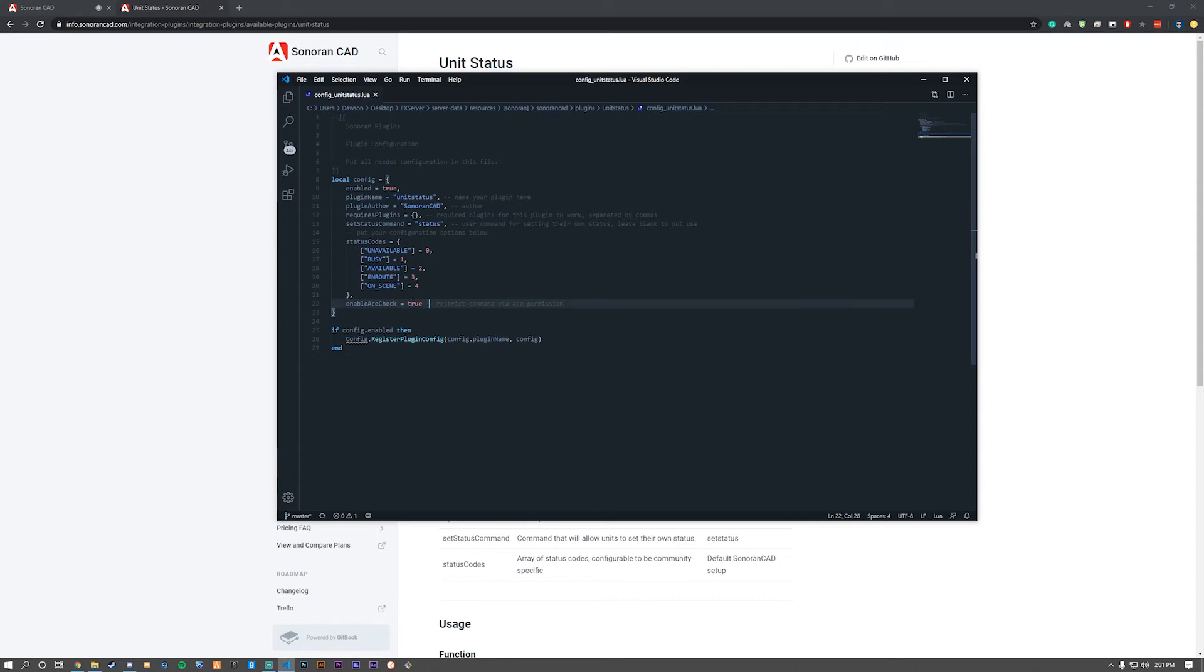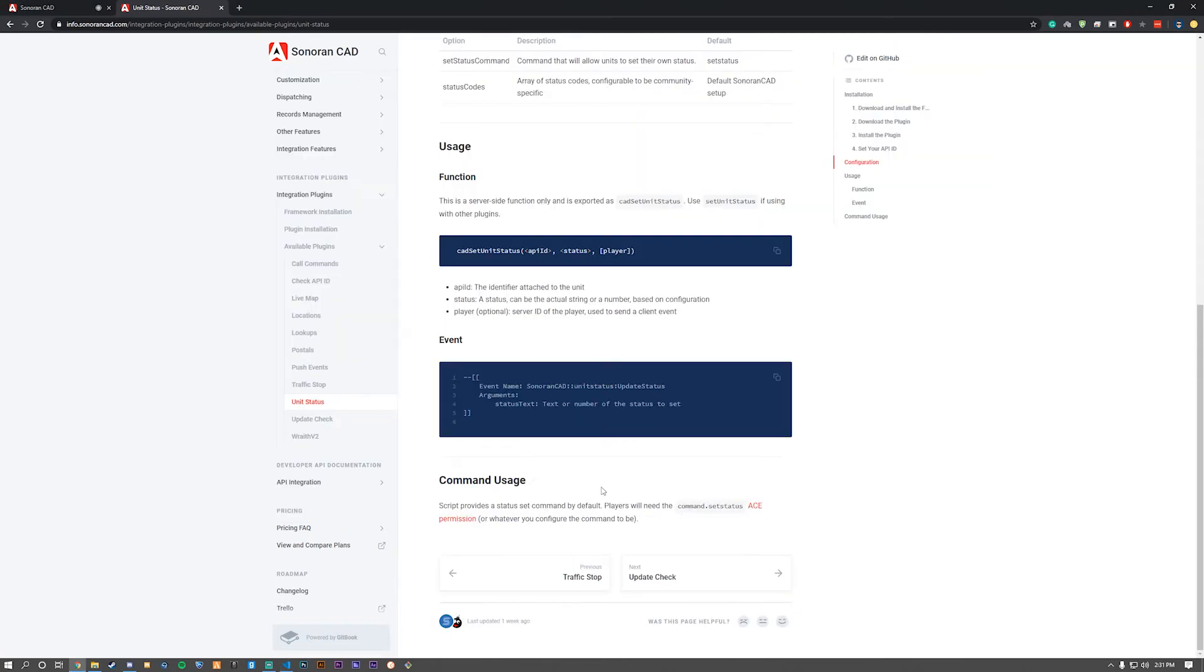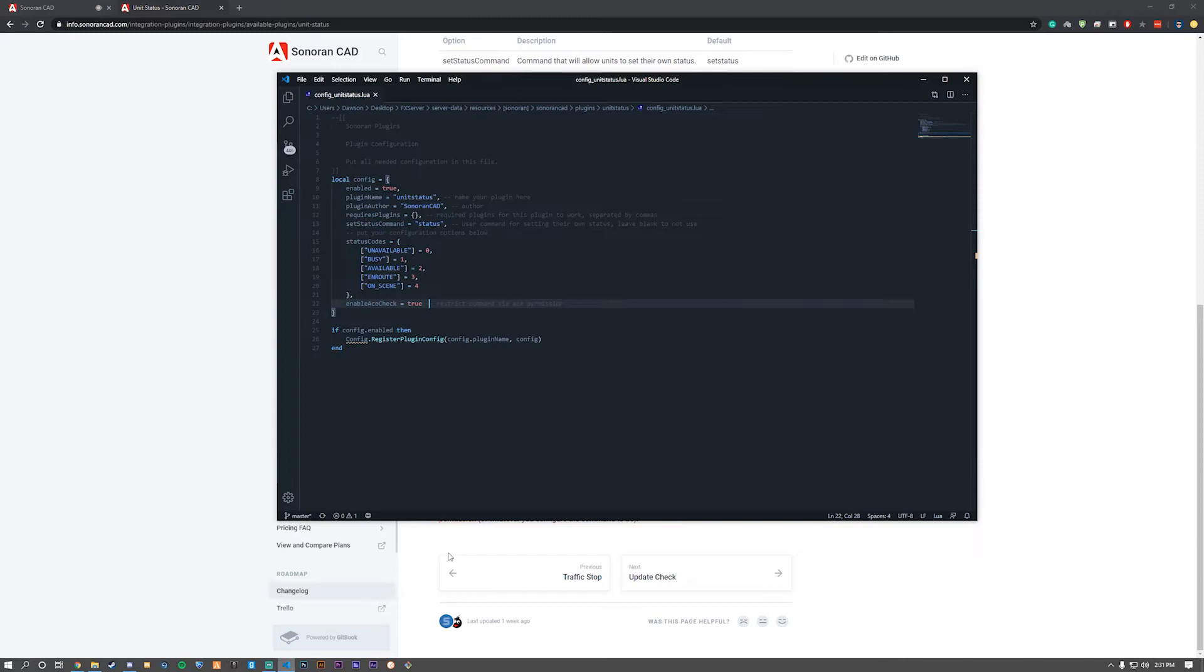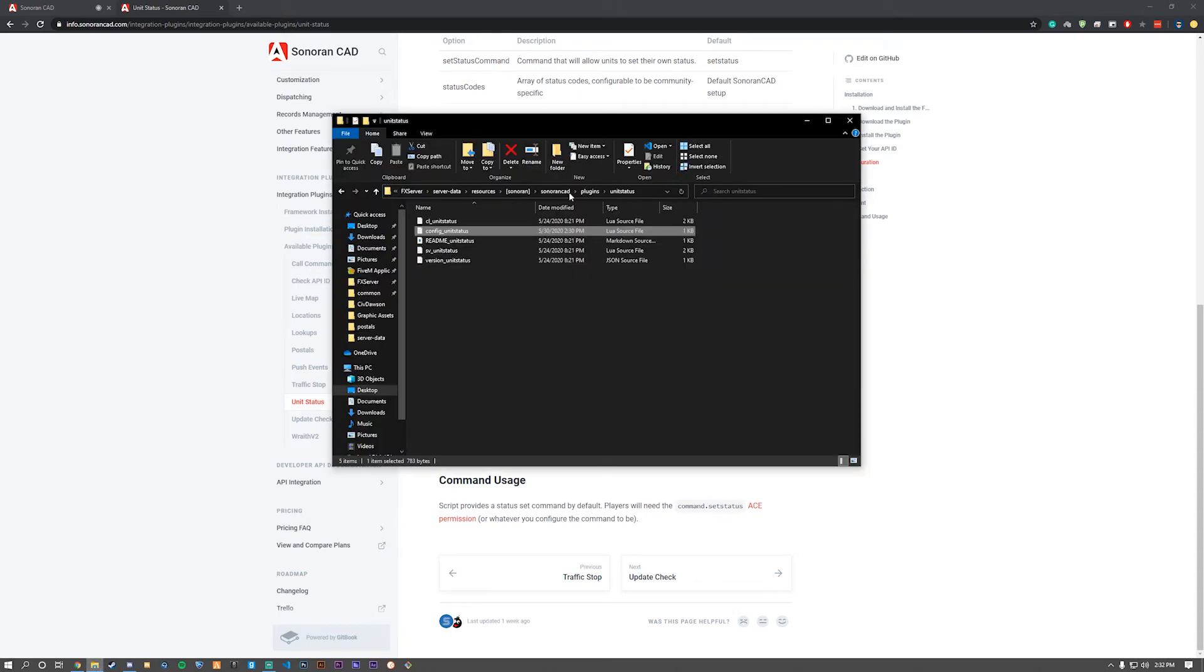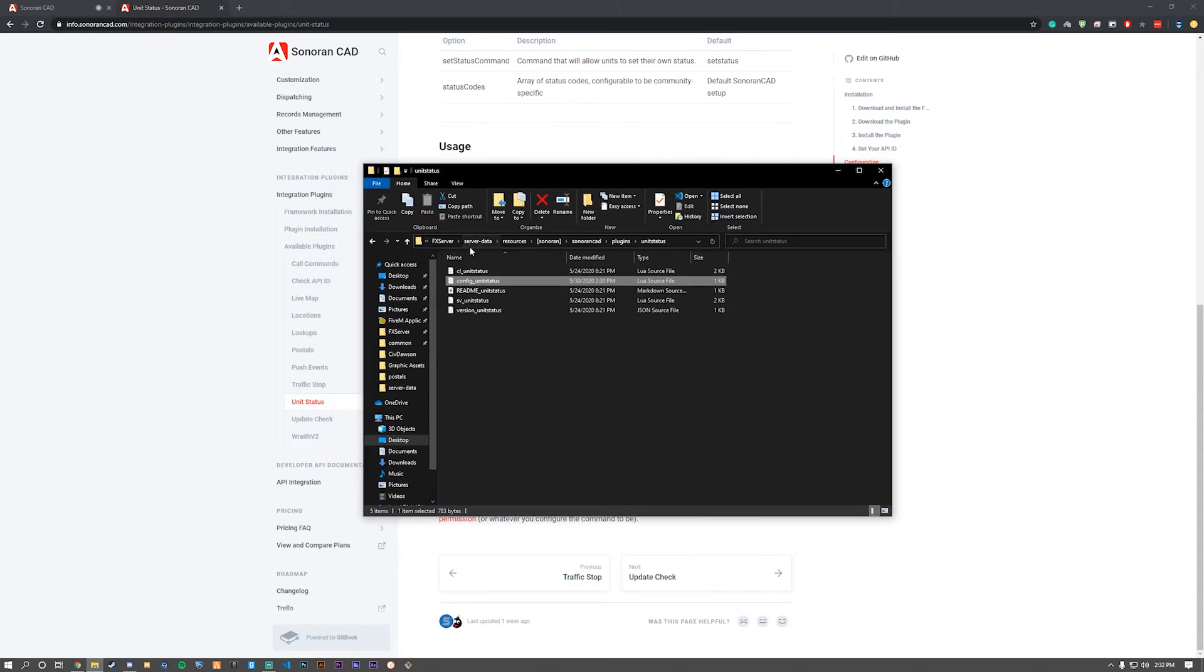Here you can turn on ACE check. This means you have to have ACE permissions to execute the command. As you can see, command usage at the very bottom shows you need to give your players 'command.setStatus' in the ACE permissions. For this video, we'll do that.